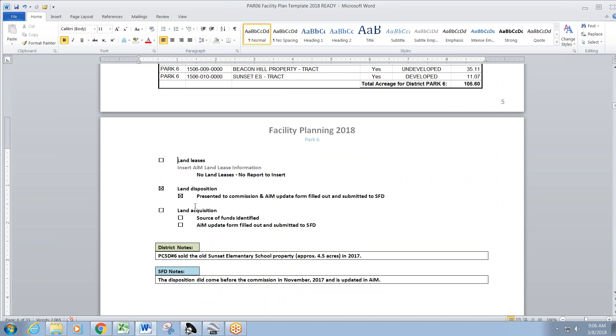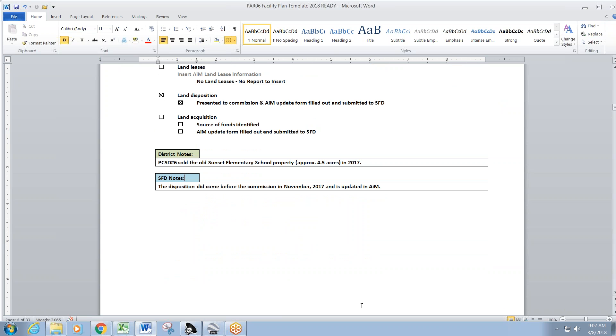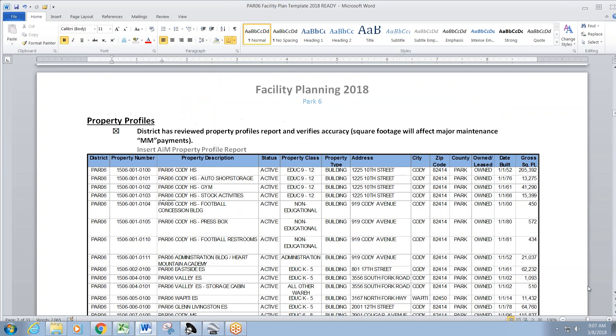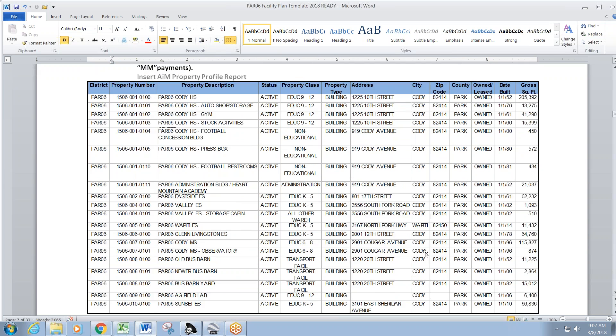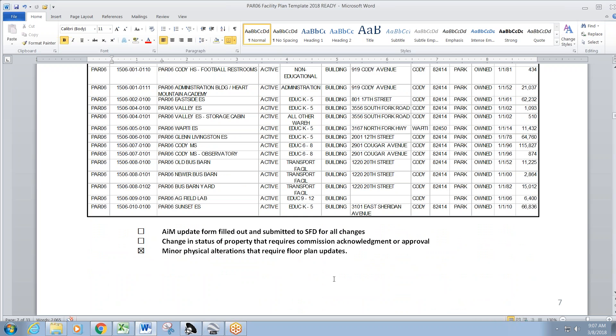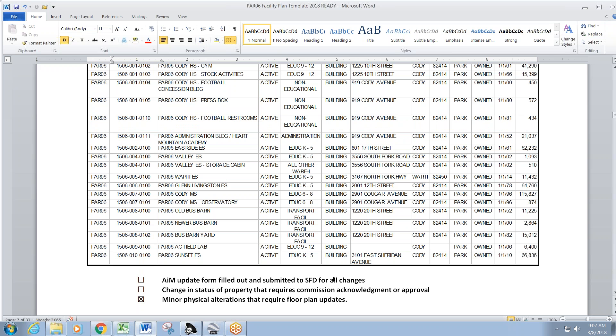Land disposition. This was presented at the commission meeting. The disposition did come before the commission meeting and that was the old Sunset Elementary School. Property profiles have to do with when you talk about your square footage. There's ADM from WDE and that affects when we plug that into the square foot calculator producing the allowable. There's usually a little bit of update every year that we have to do with them.